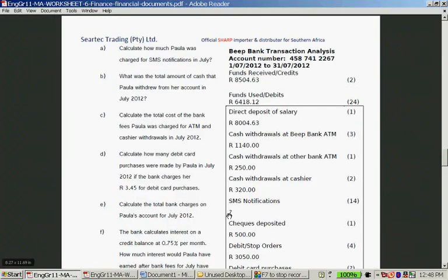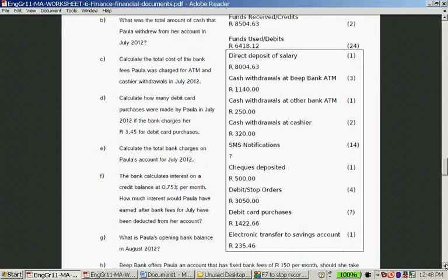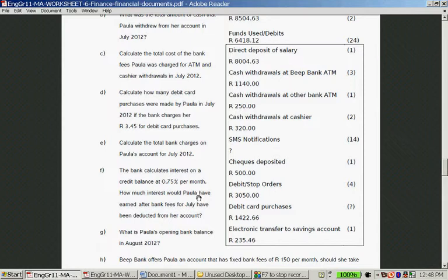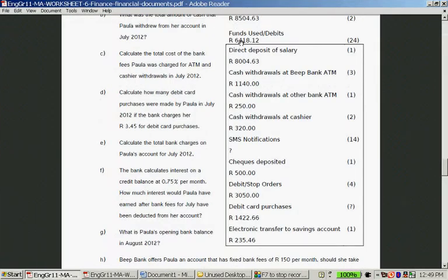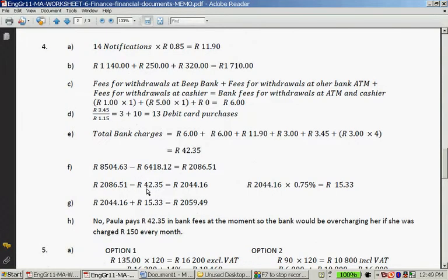Question F: the bank calculates interest on a credit balance at 0.75% per month. How much interest would Paula have earned after bank fees for July have been deducted? Paula's credits were R8,504.63 and debits were R6,418.12, leaving R2,086.51. After deducting the R42.35 in bank charges, she has R2,044.16 in the account. Working out 0.75% on that gives R15.33 — the interest she received for money held in the account that month.